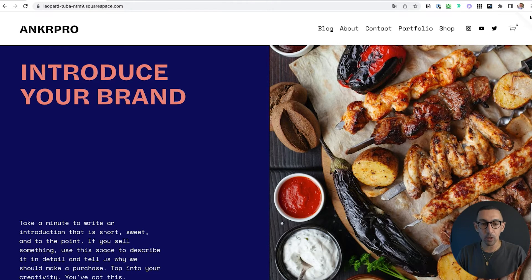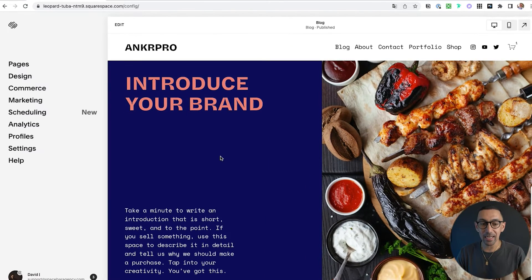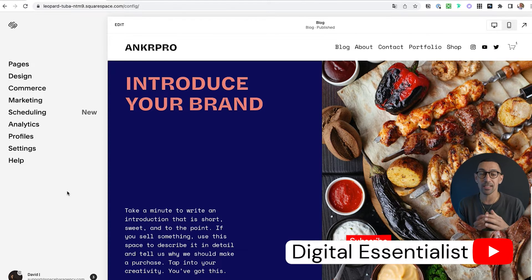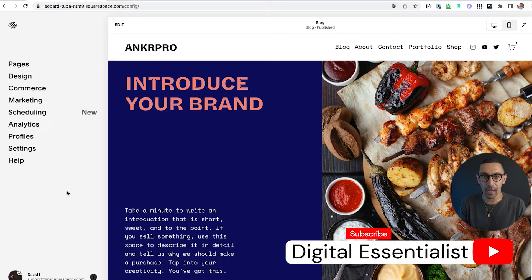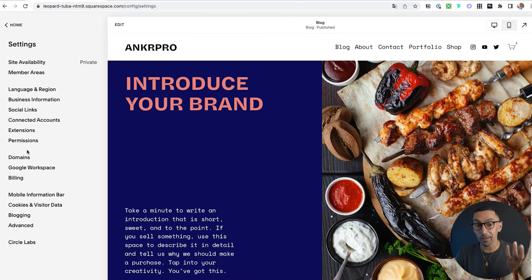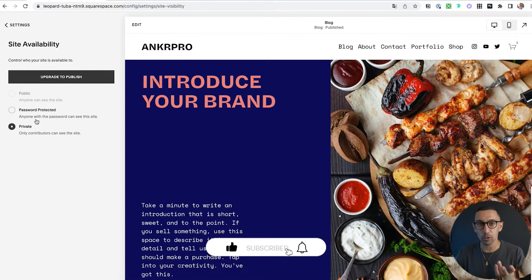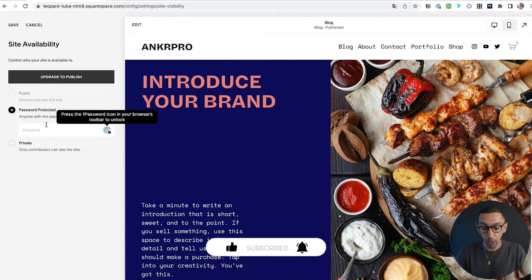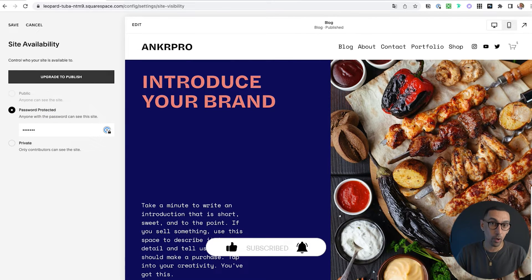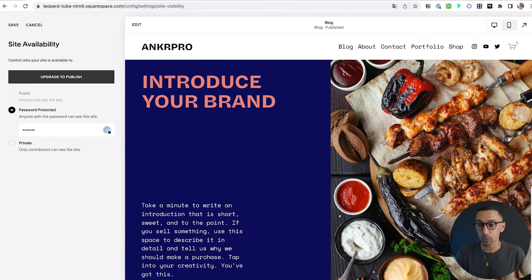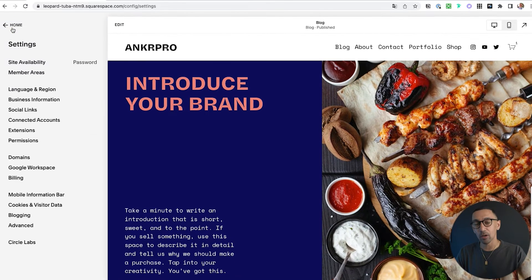Here we are on my demo website. Because I haven't paid for this site yet, or I'm working on it for a client and I want to send it to them so they can see it, an easy way I could send it without having to send the password is to go to Settings, then Site Availability, and set the password. Pro tip: I use one password for all my sites — the word 'website.' If you ever want to get into any of my sites, it's going to be the word website.